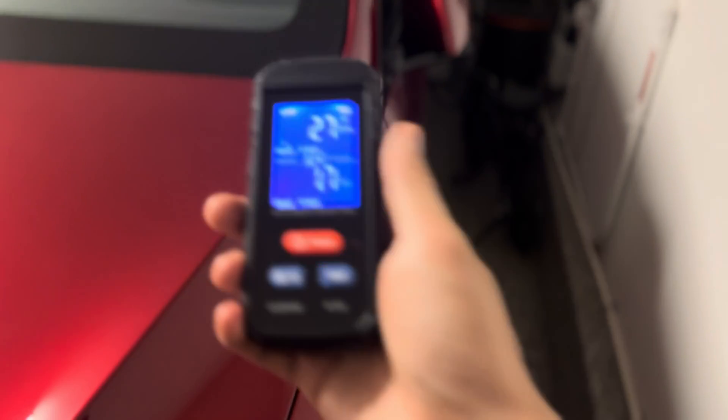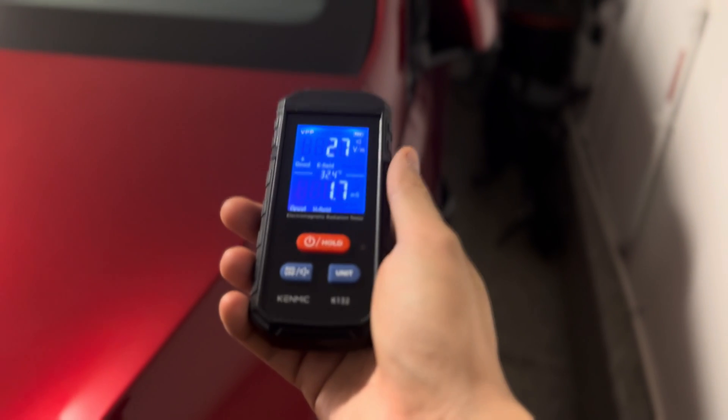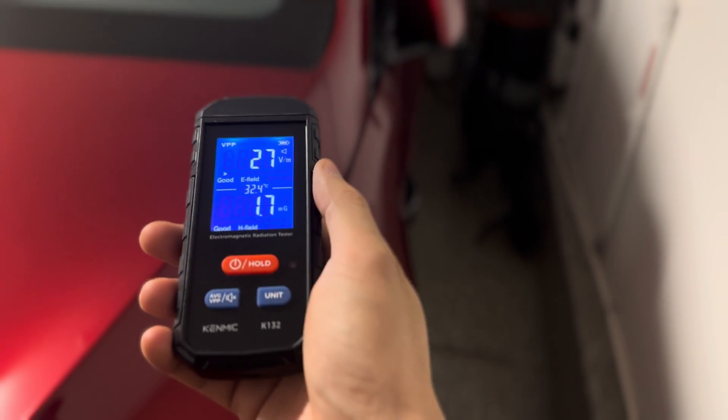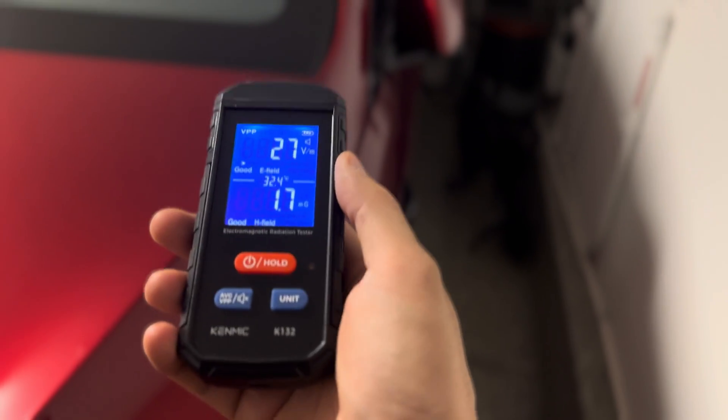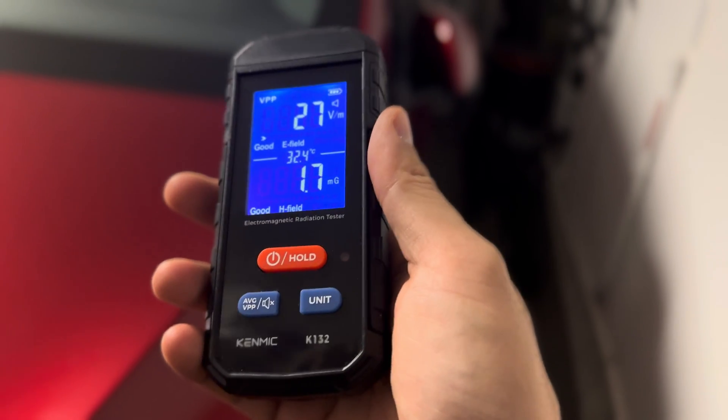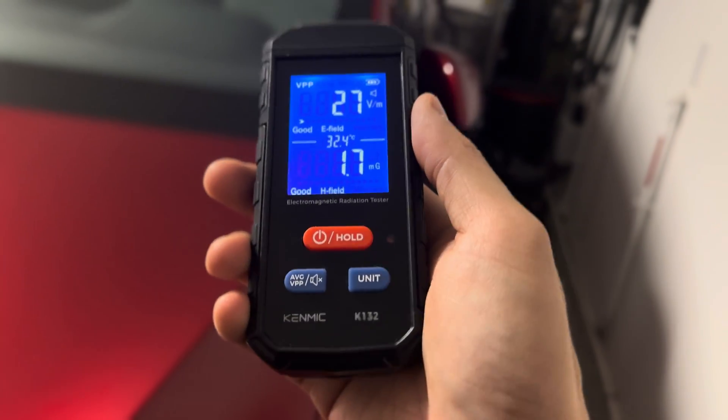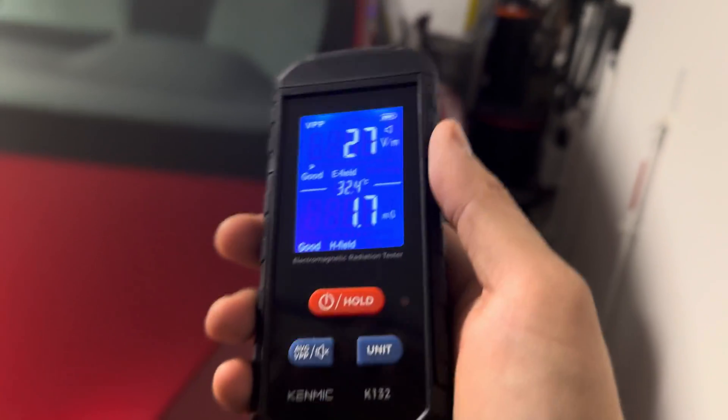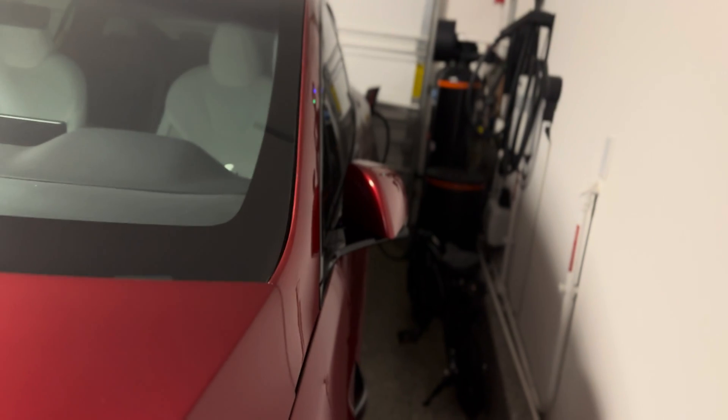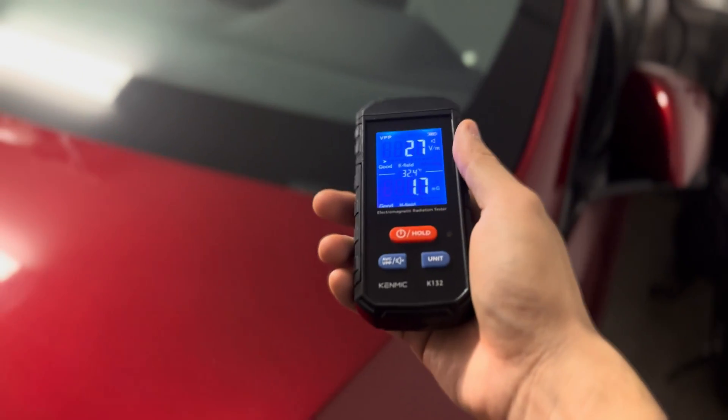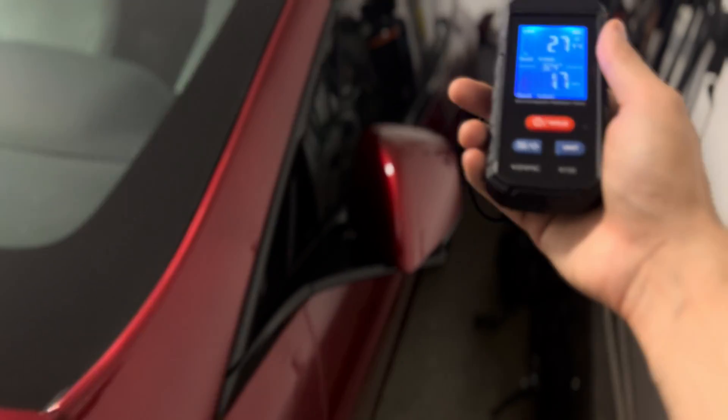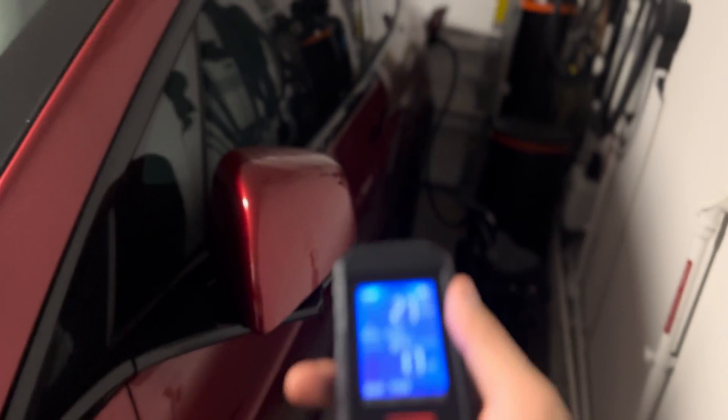So this allows you to see how much is emitting from an electric vehicle as well. Right now the electric vehicle is plugged in but it's not charging. It's plugged into a wall connector from Tesla.